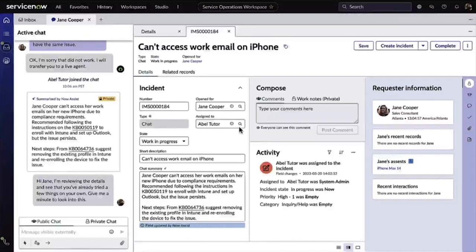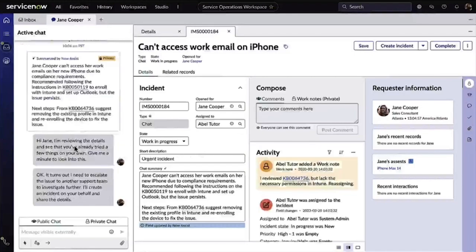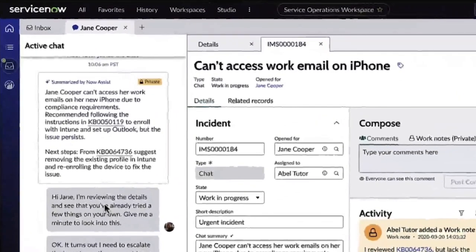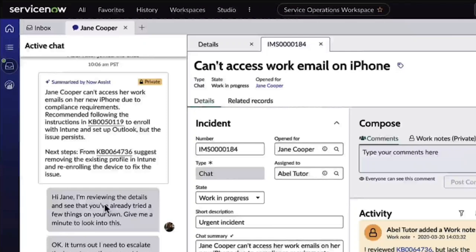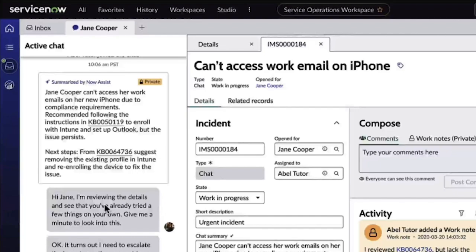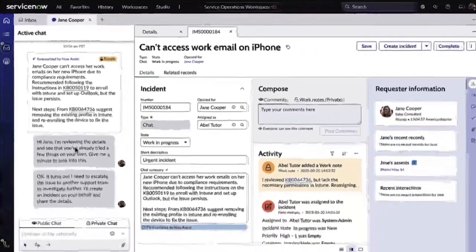With Now Assist for ITSM, this is where chat summarization helps. It quickly summarizes all of the previous details and actions taken. This accelerates ramp-up for long-running or collaborative tasks in chats and reduces agent scrolling so that they can assist customers faster.